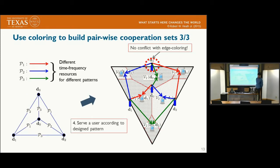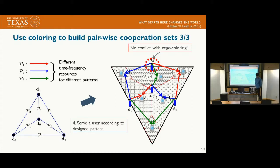Then, we allocate different time-frequency resources to each different pattern and make the base station coordination set according to the designed pattern. By the rules of edge coloring, there is no base station conflict problem, and every user in each second-order Voronoi region can connect to the two nearest base stations. This is the network map of serving each user using the proposed method, with no base station conflict problem.